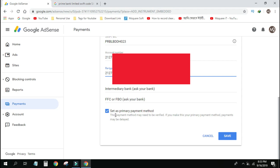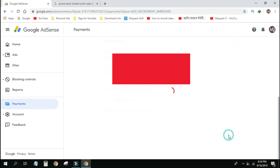You can set this as the primary payment method, then select and save it. So, you can save it.